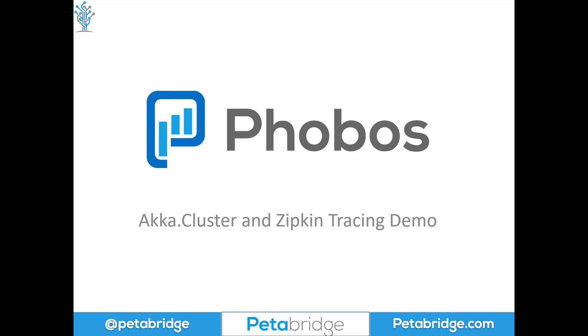Hello everyone, my name is Aaron Standard and I'm the founder and CEO of PetaBridge. And today I'm going to show you Phobos, our Aka.NET Enterprise DevOps suite.